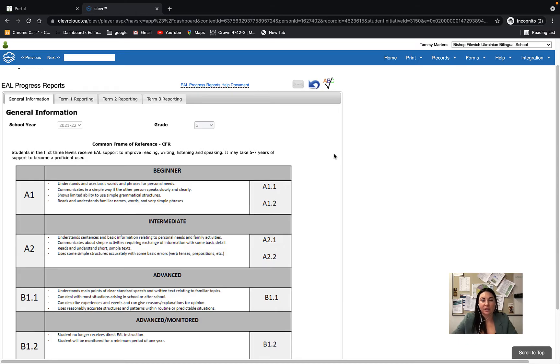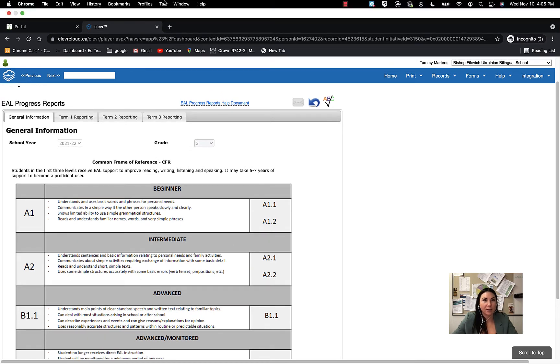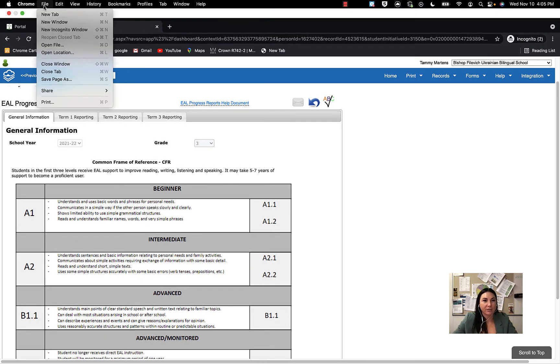If you are wanting to send home reports from Clever to parents on Edsby, you can do this by going into your Clever account, clicking on the page you're wanting to send, going up and pressing file and print.